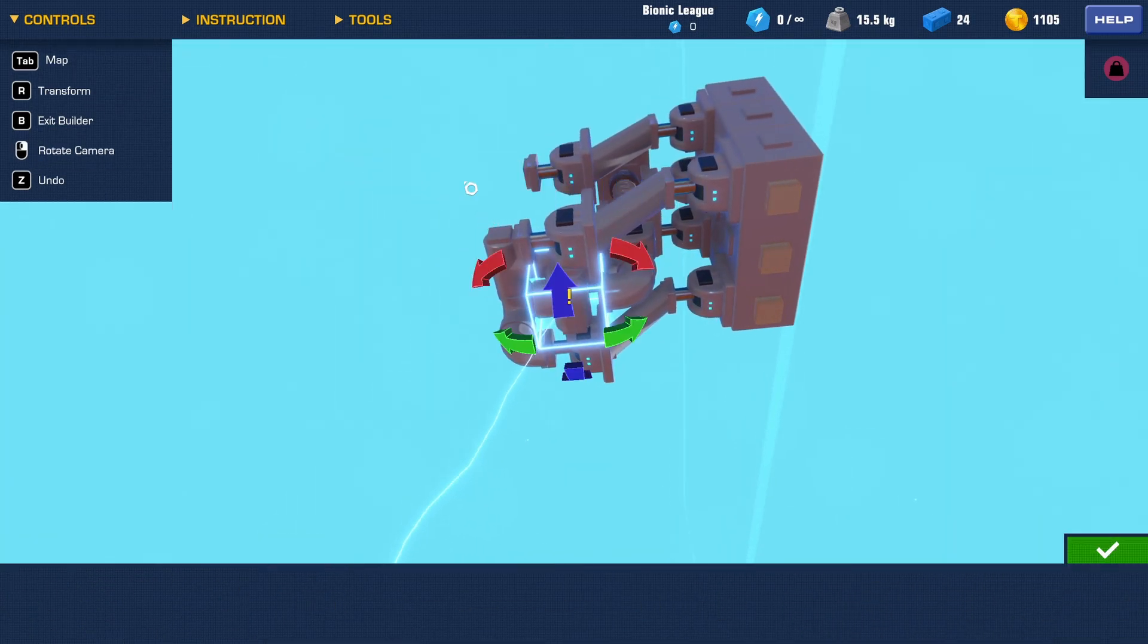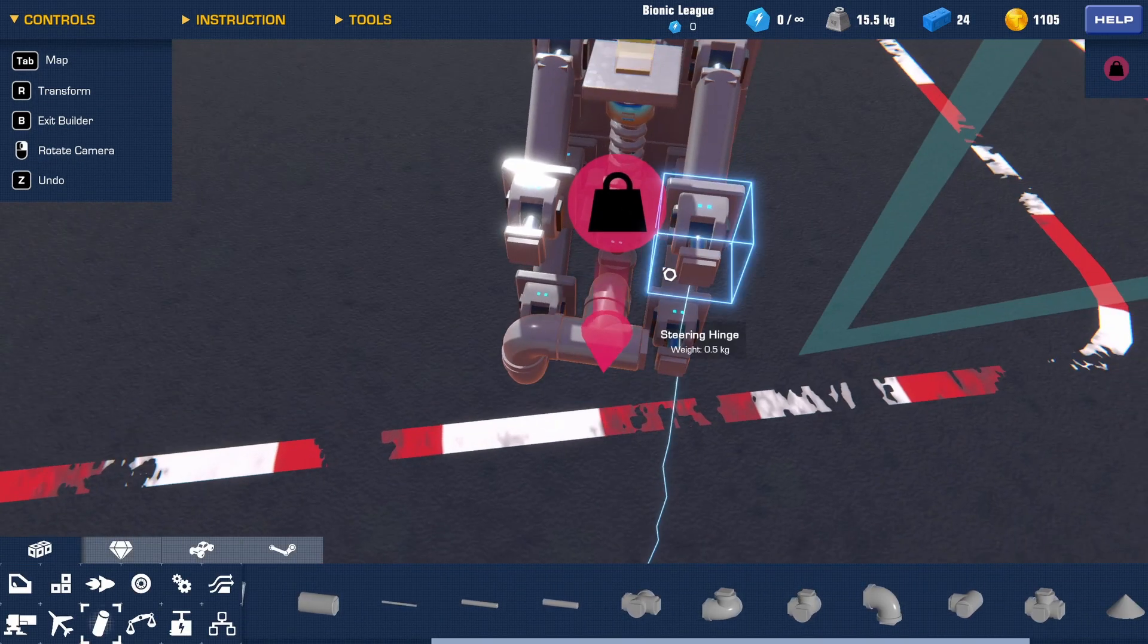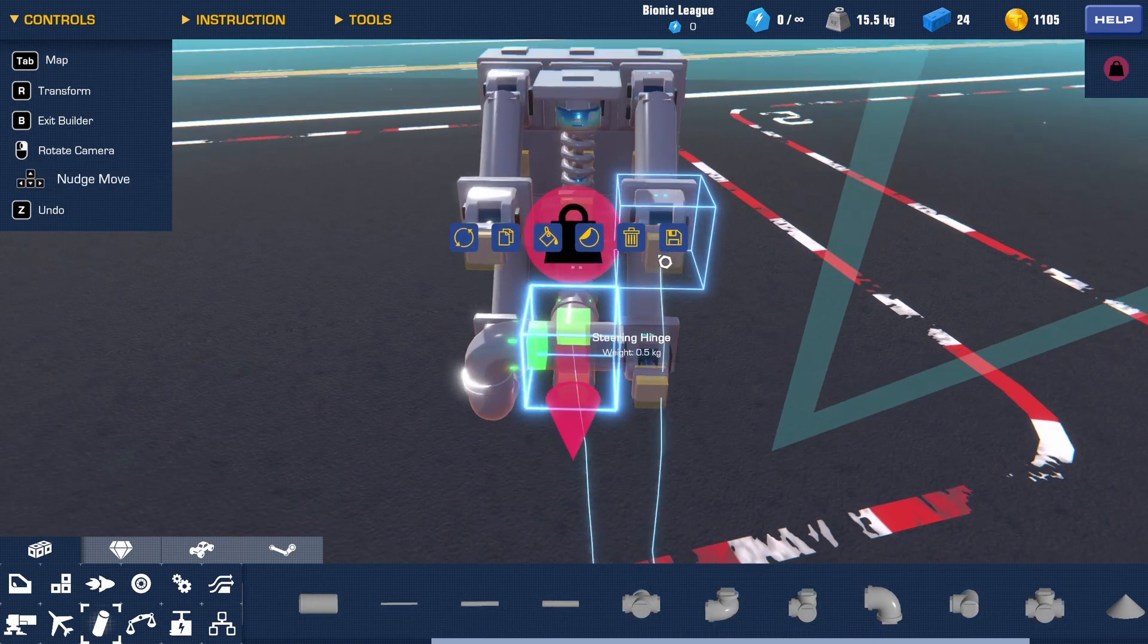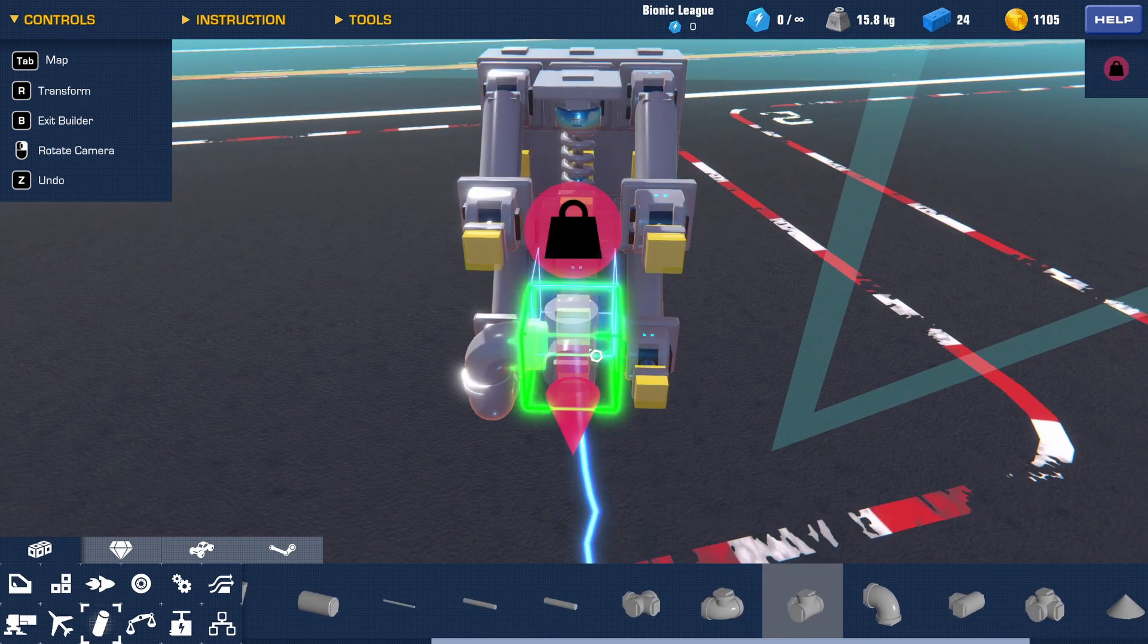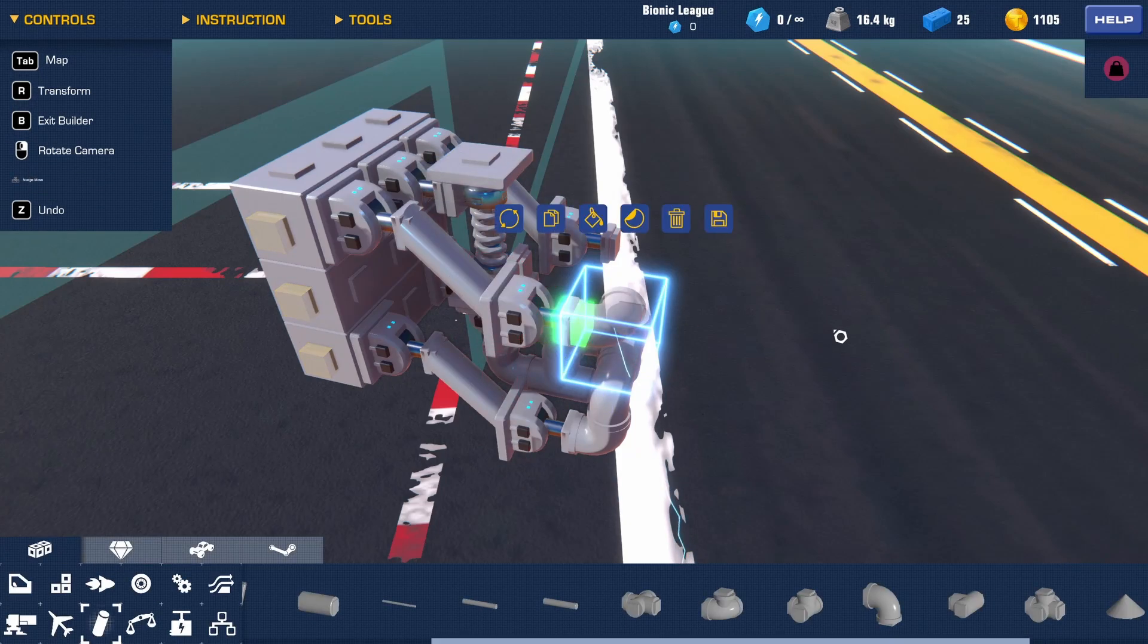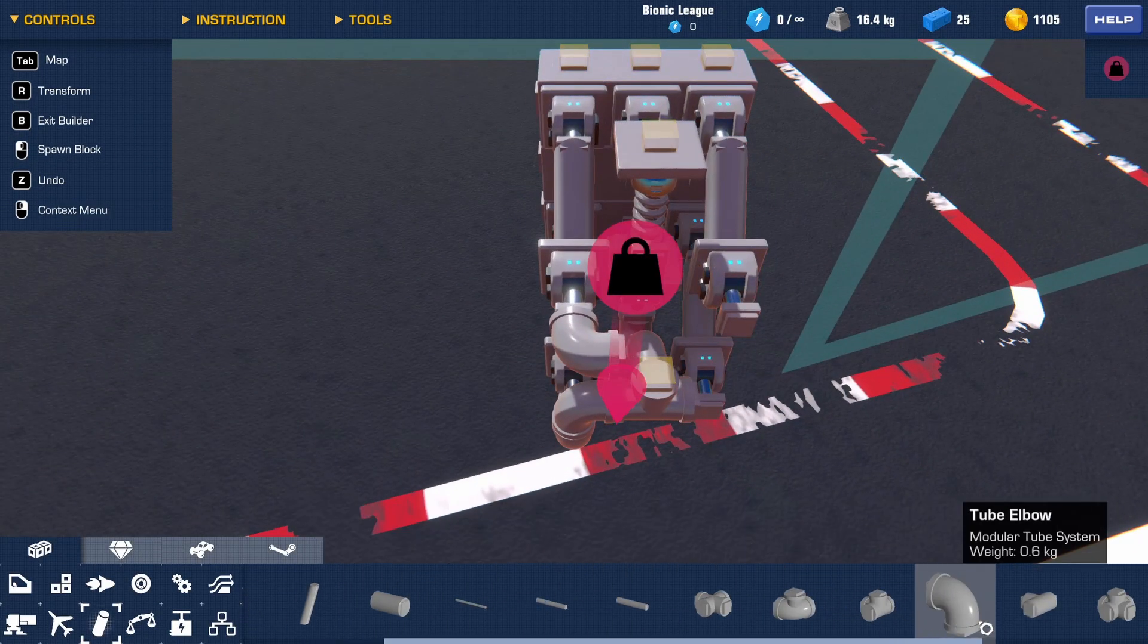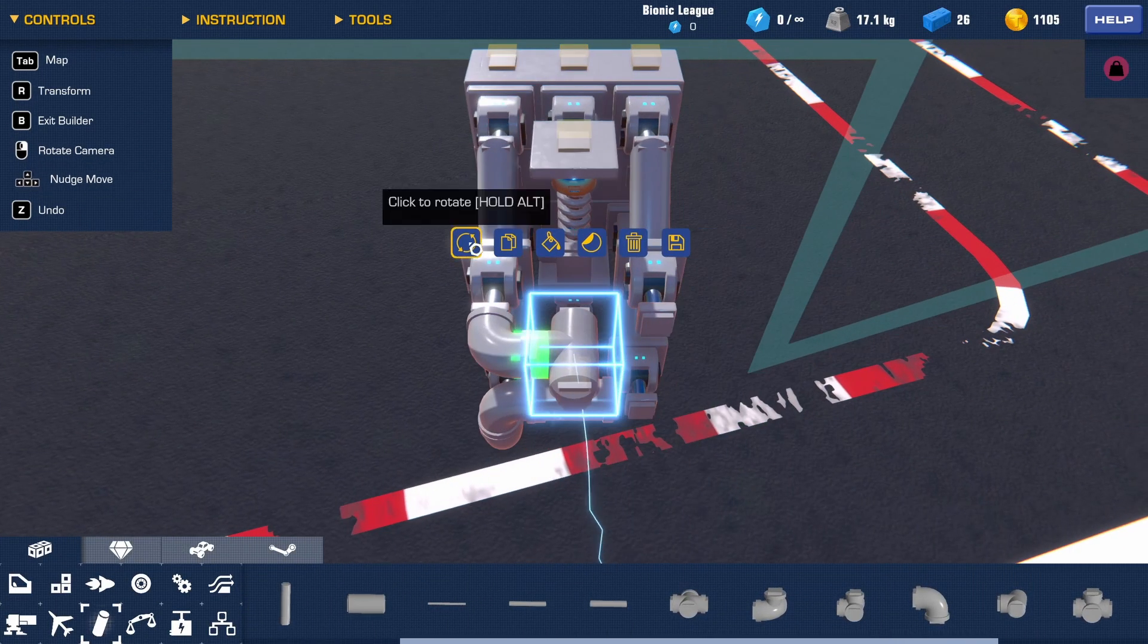You're going to use another tube tee here, and then on top—oh sorry, I apologize—not a tube tee, it's going to be a tube double tee so that you can connect these two faces together like so.